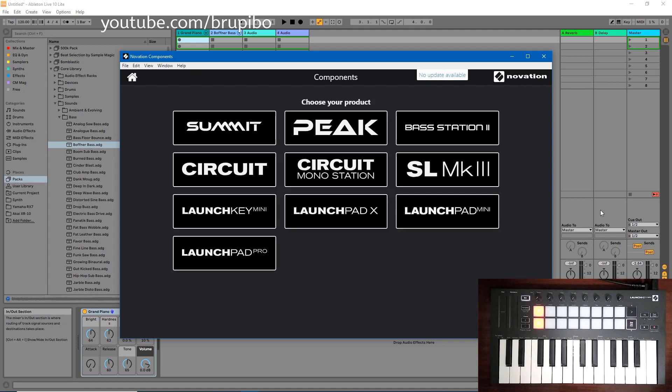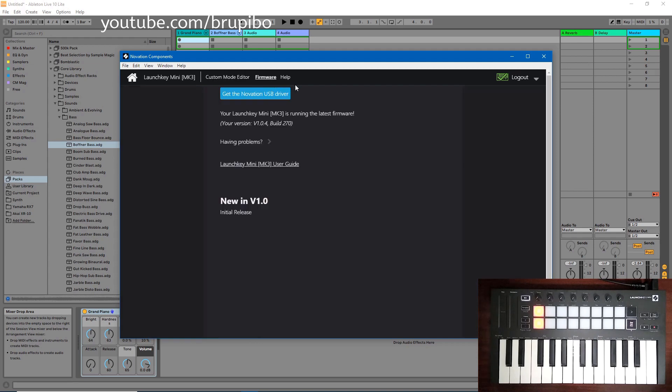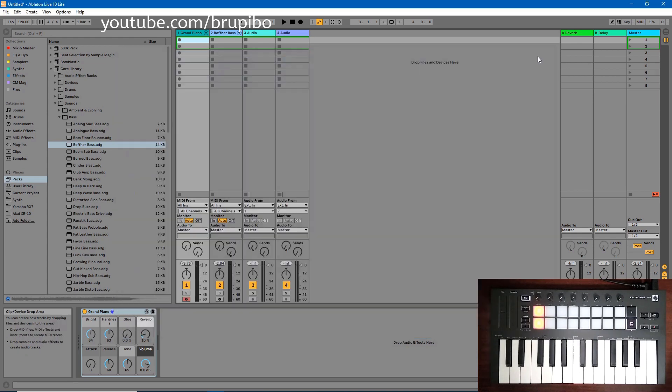I recommend you to download Novation Components and update LaunchKey's firmware. Here on firmware, you will find a link to download it.